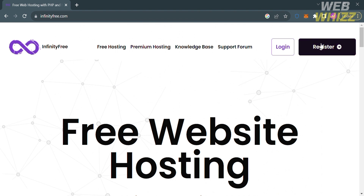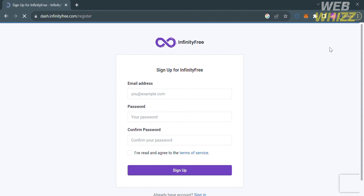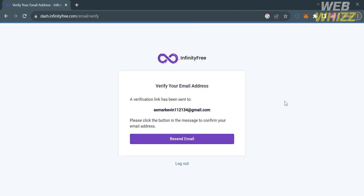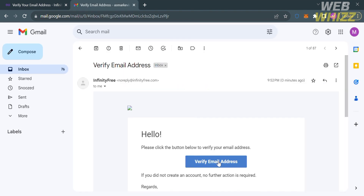To access this platform, click the Register button on the top right corner. You will be directed to the sign-up page. Just enter your email address, generate your password, and proceed by clicking the Sign Up button below. Upon signing up, the next thing you need to do is verify your email address by going to your inbox and clicking the Verify Email Address button.